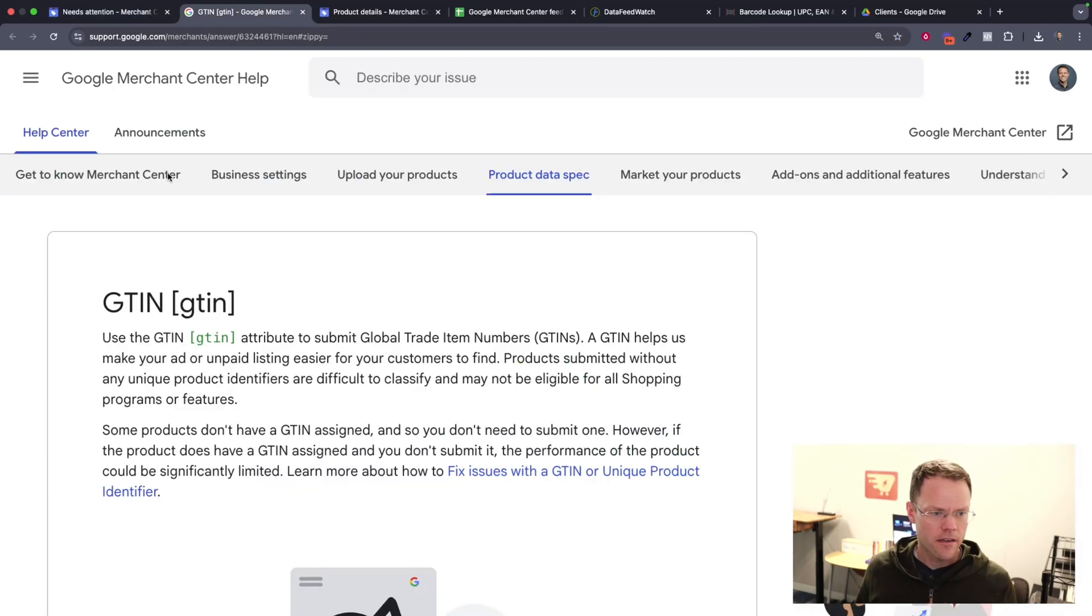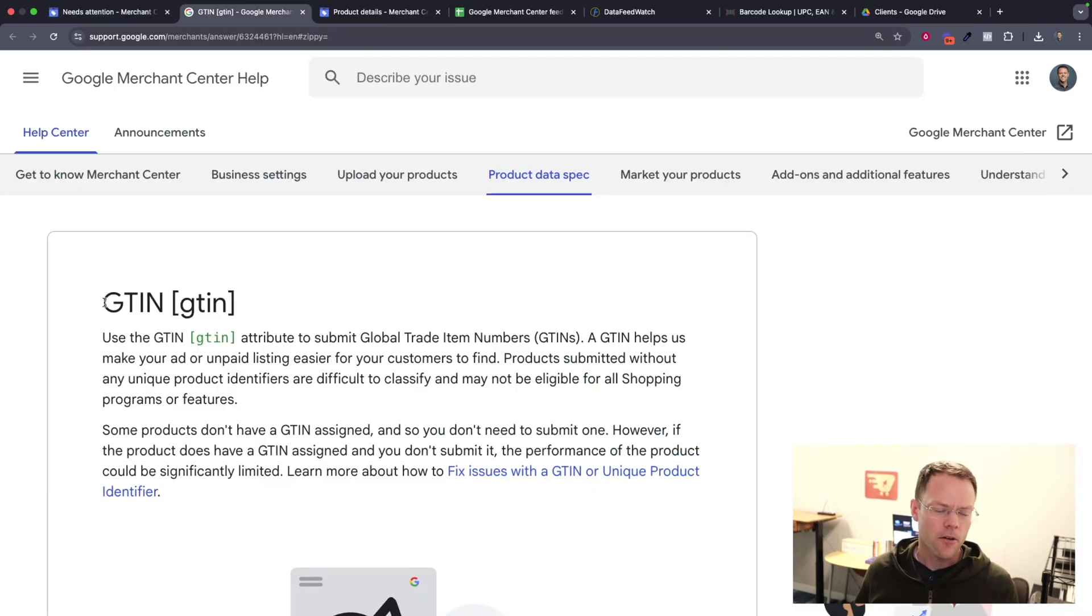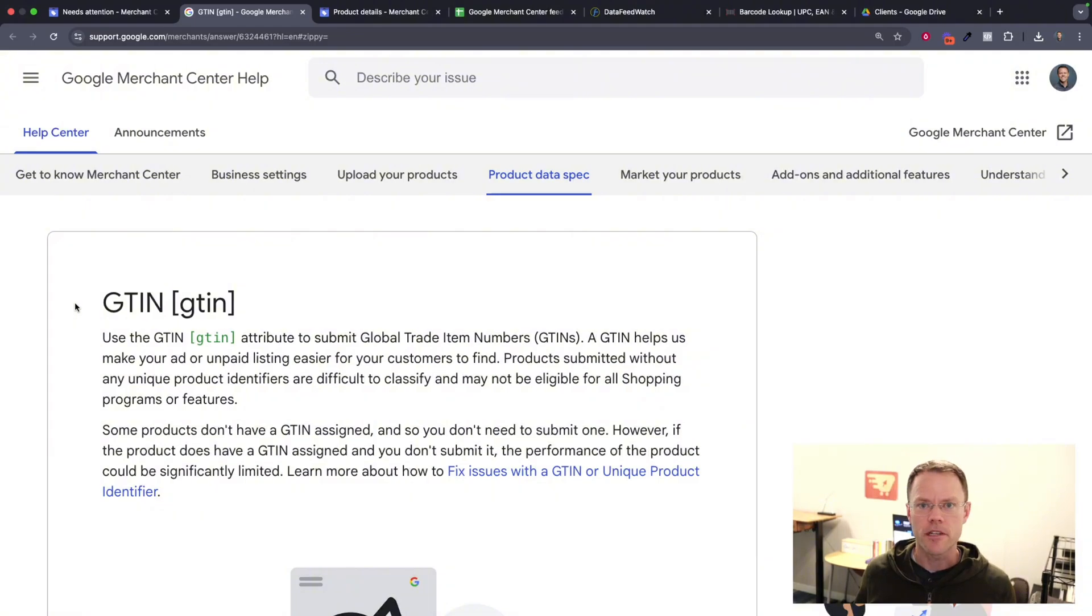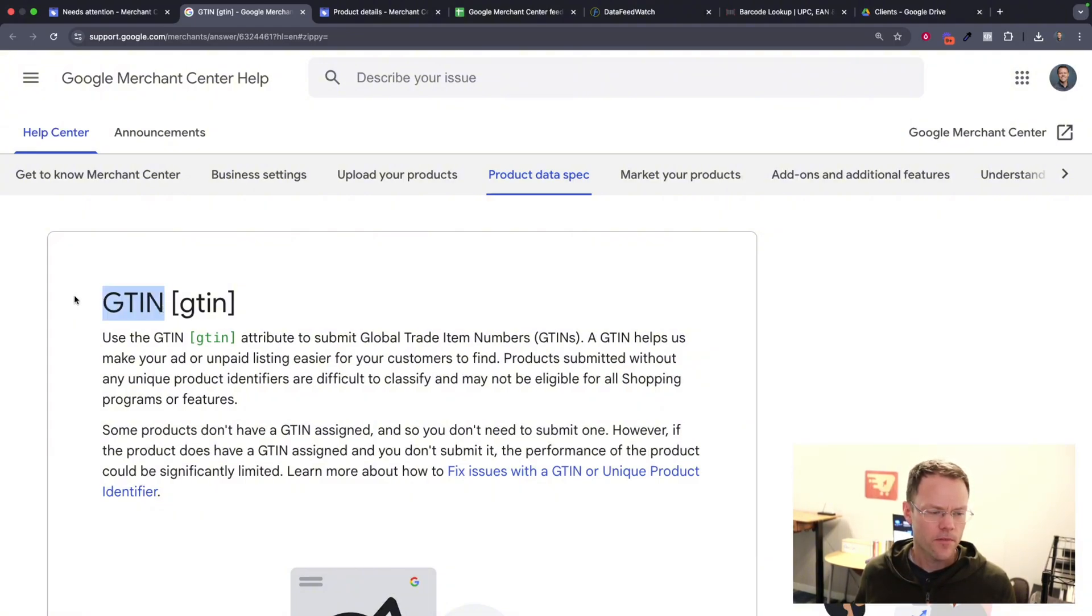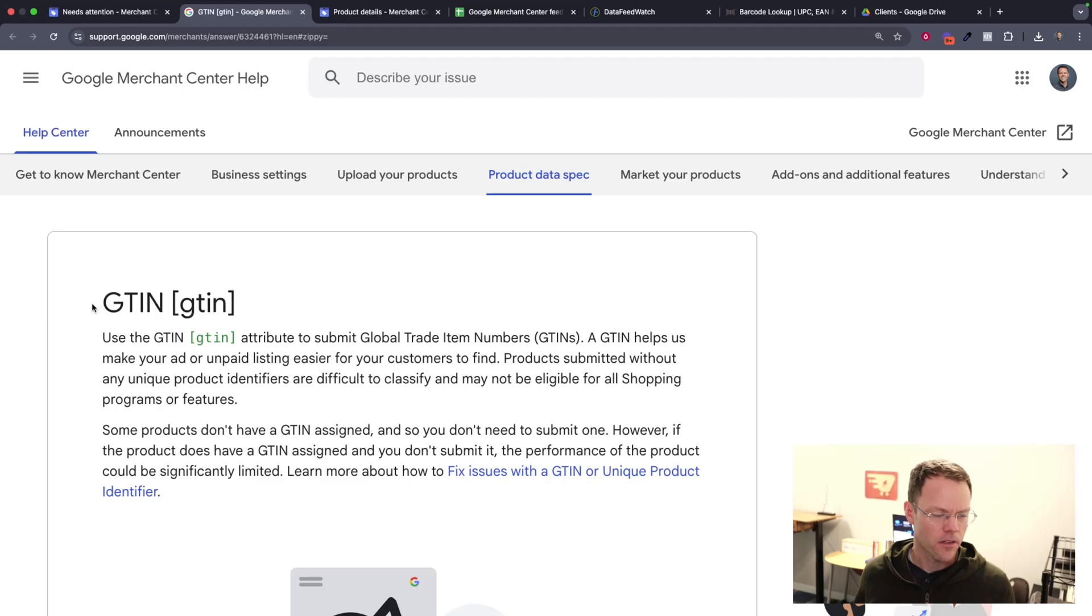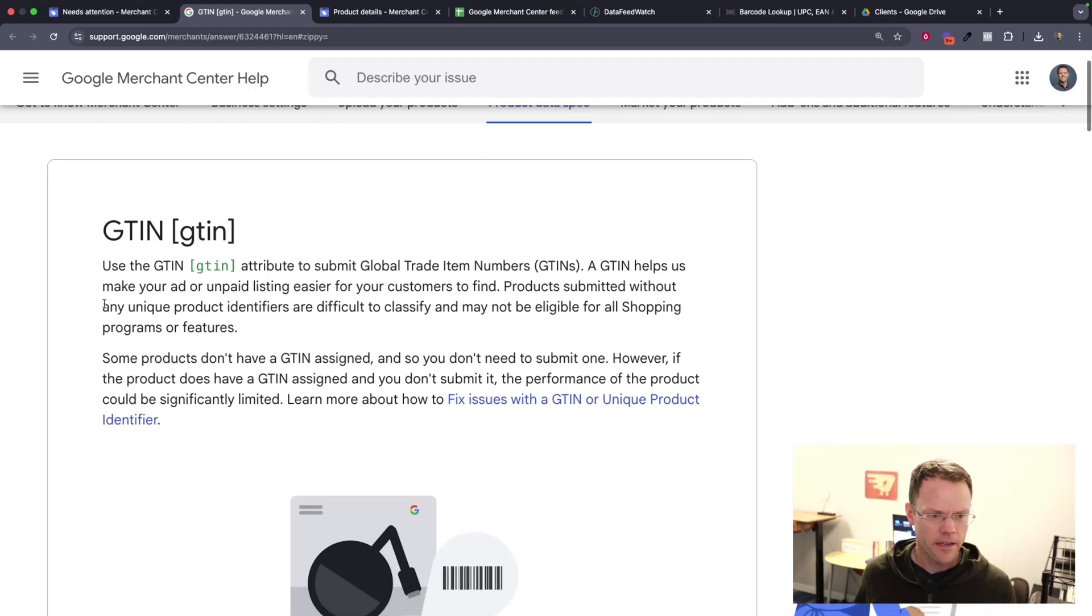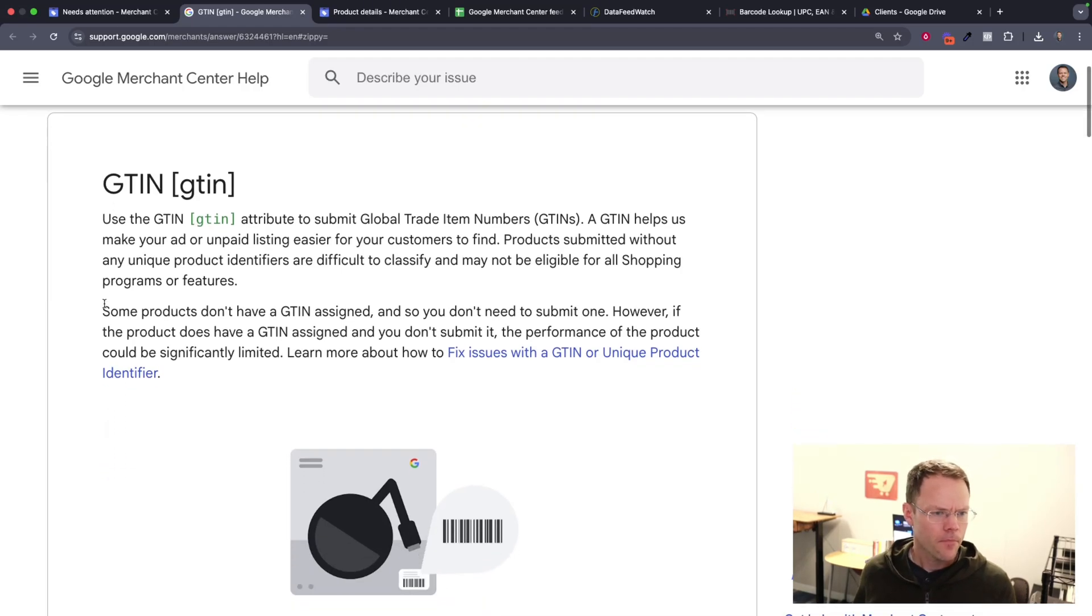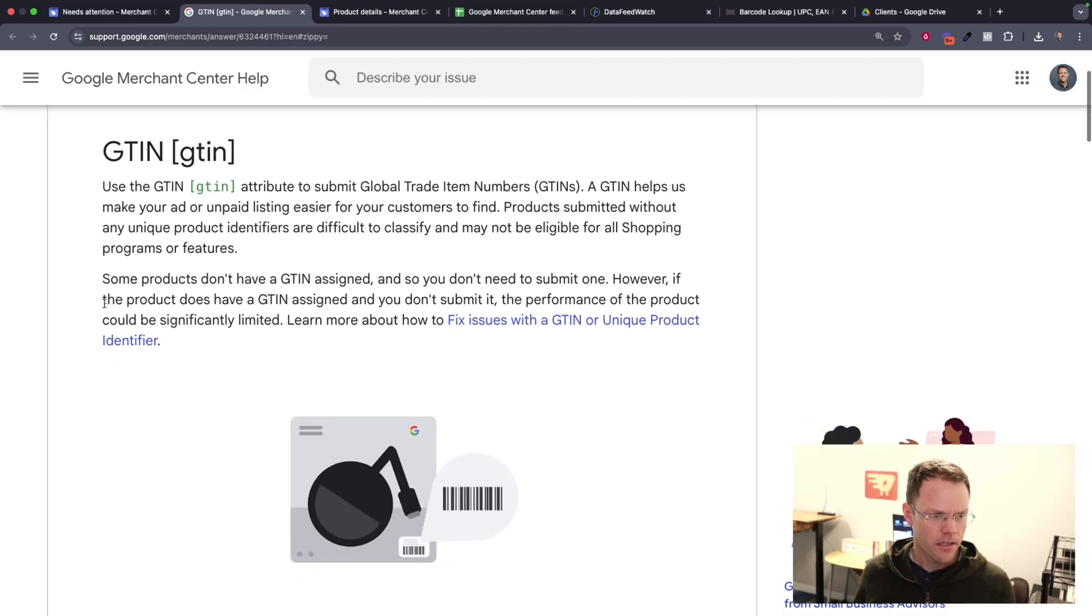I'll start with the GTIN help article in Google Merchant Center. You can find a help article on any attribute in Merchant Center by just Googling the name of the attribute followed by Google Merchant Center, and almost always you'll find the top search result will be the help article on that attribute. So GTIN is the one we're looking at today, and I'll just summarize what that is for you.